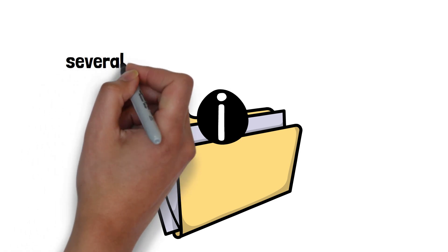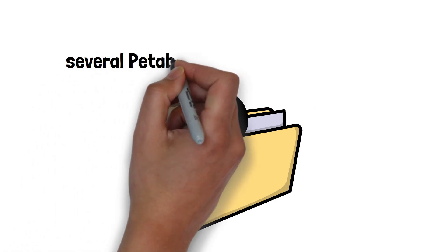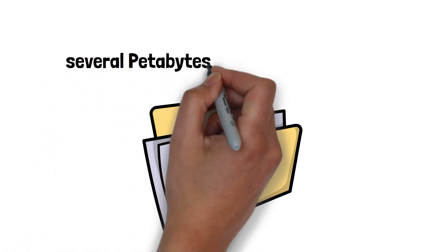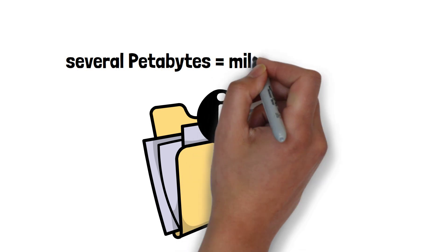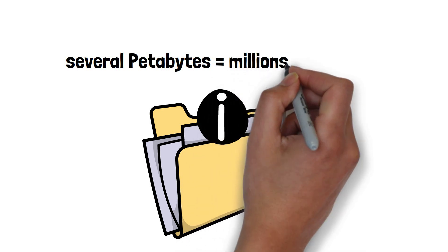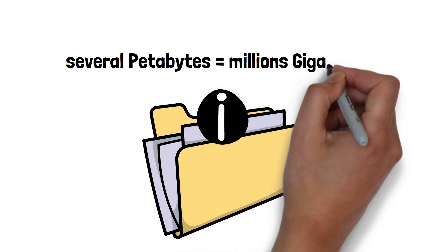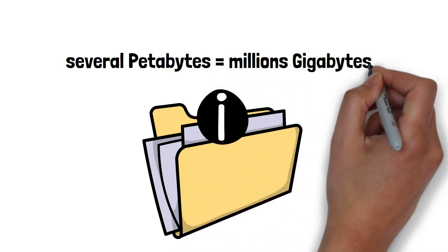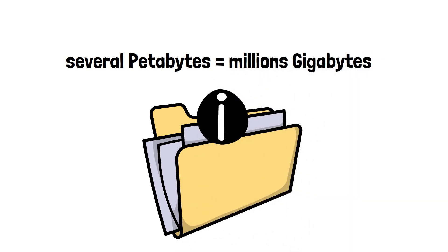That being said, it is estimated that the human brain can store information equivalent to several petabytes, which is millions of gigabytes. However, this does not mean that we remember petabytes of data actively.